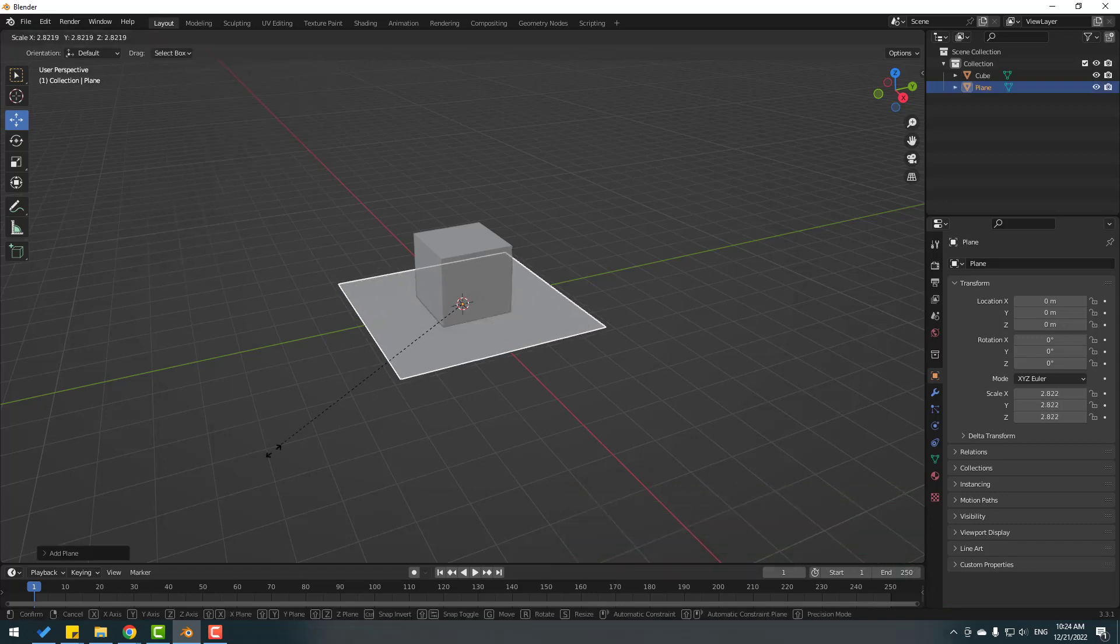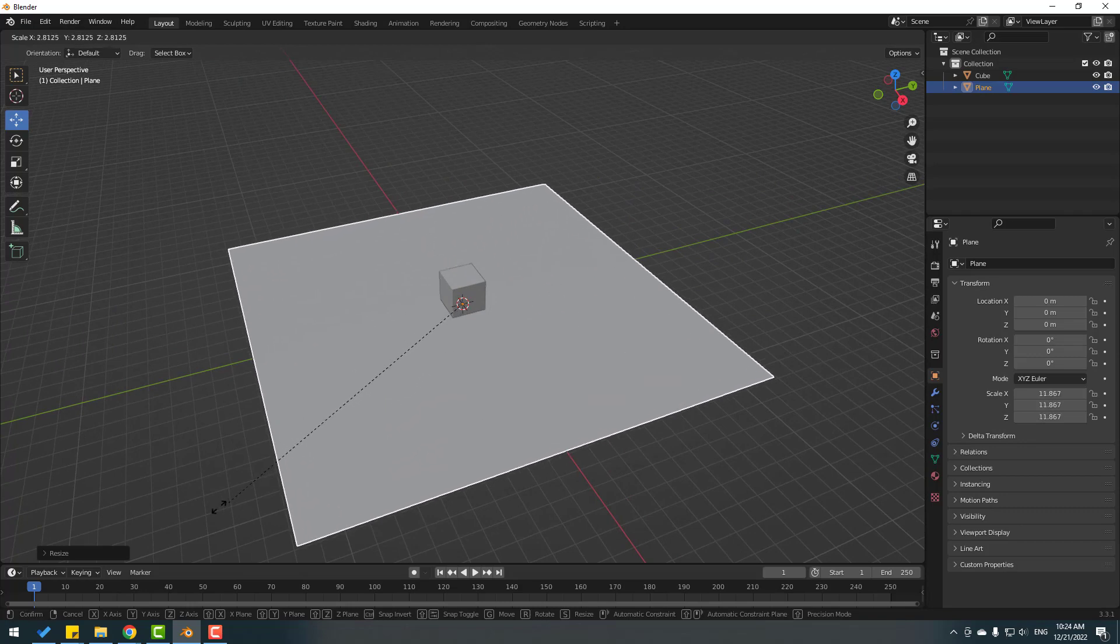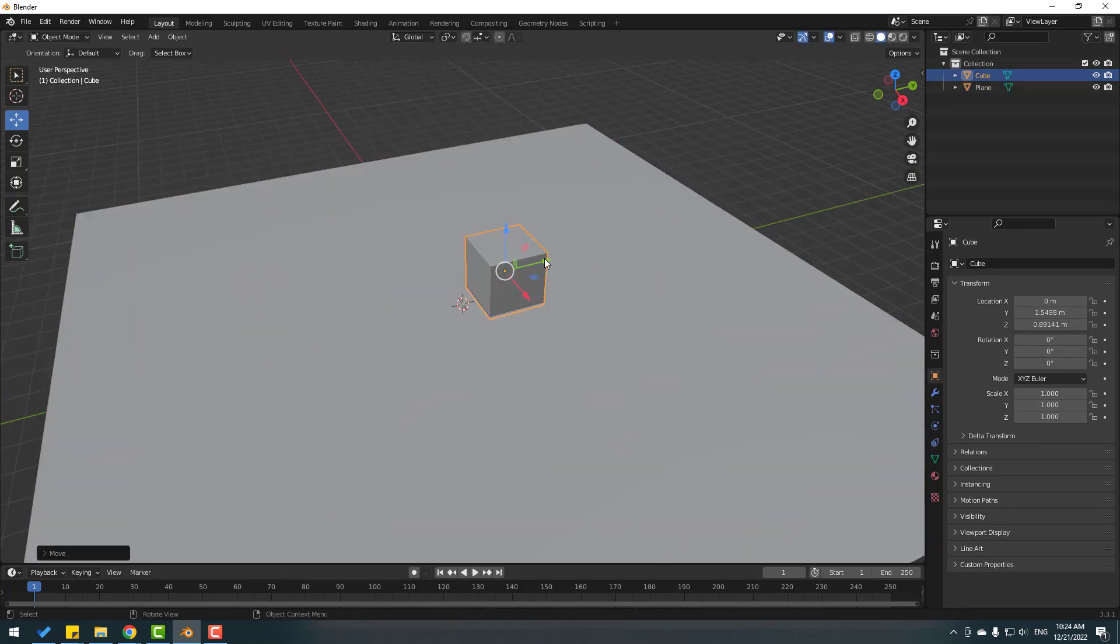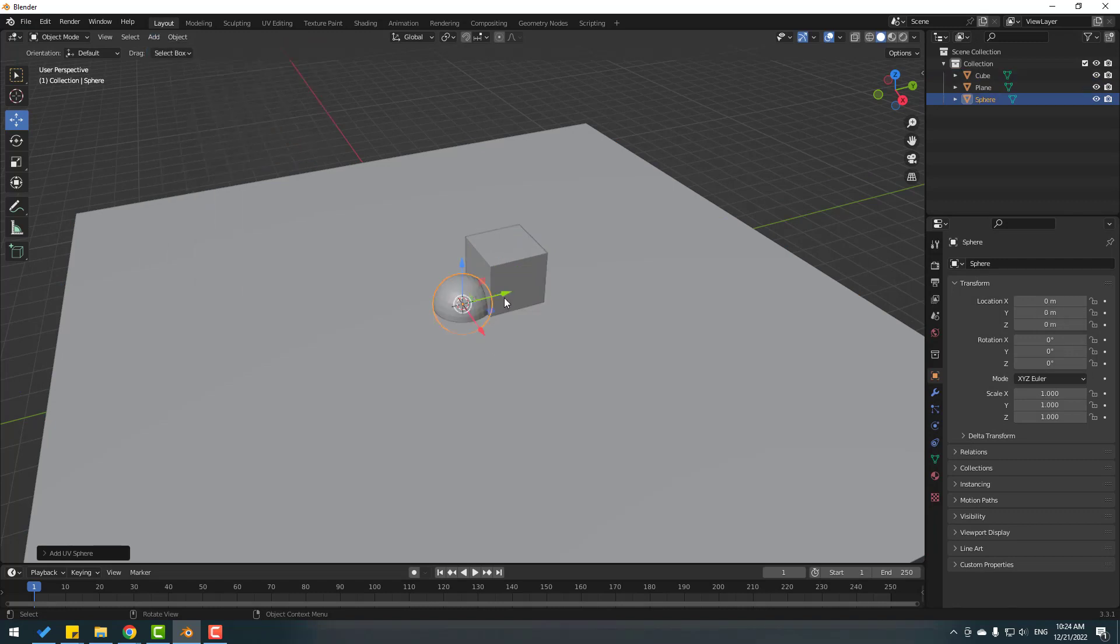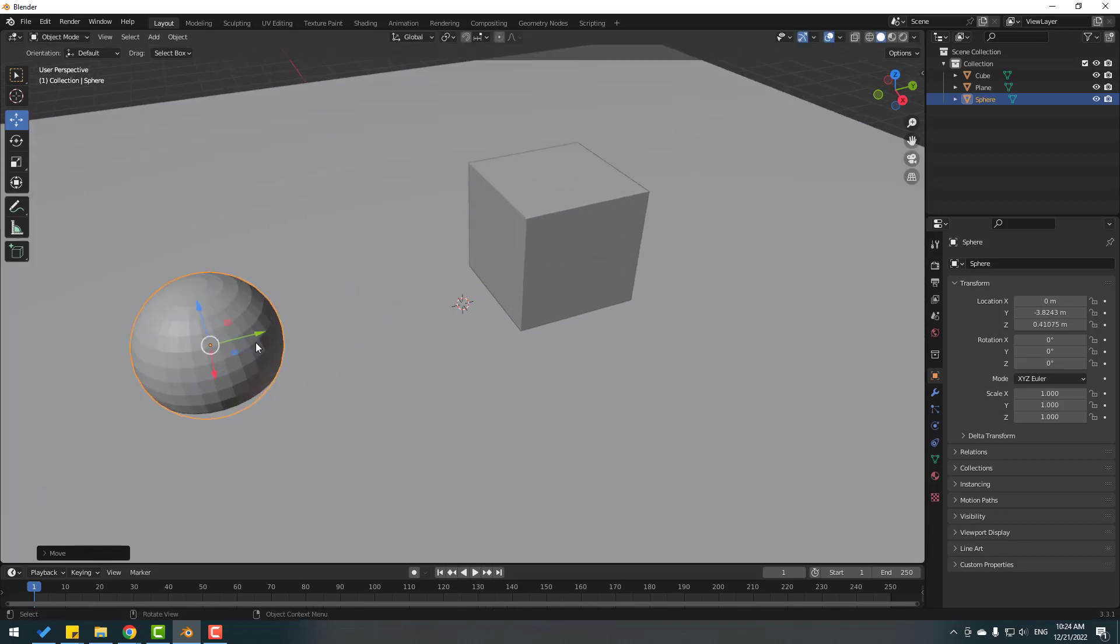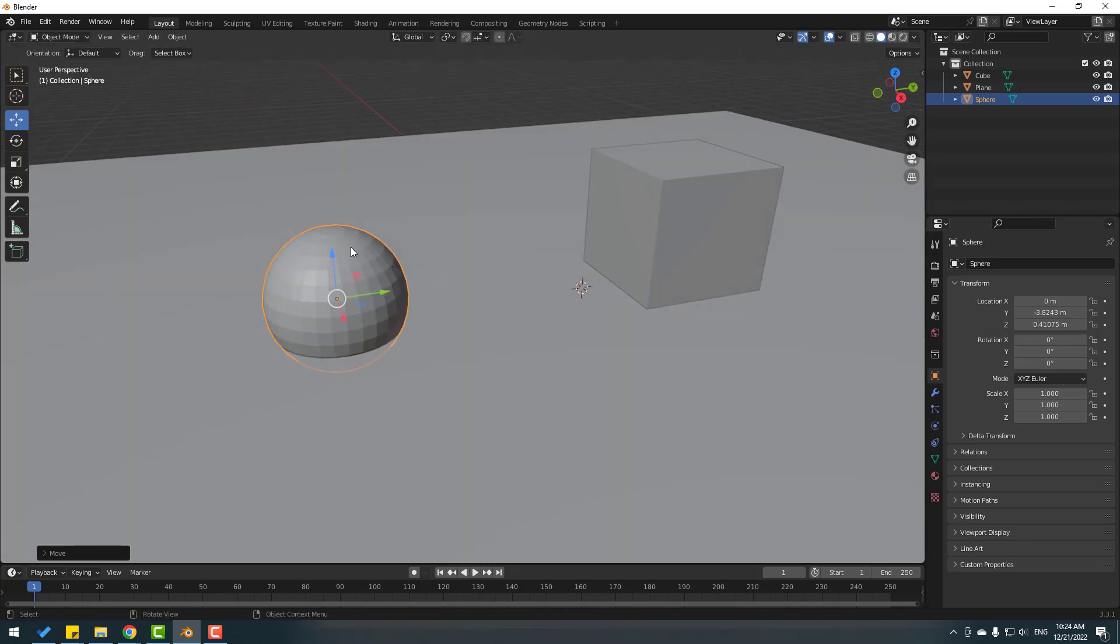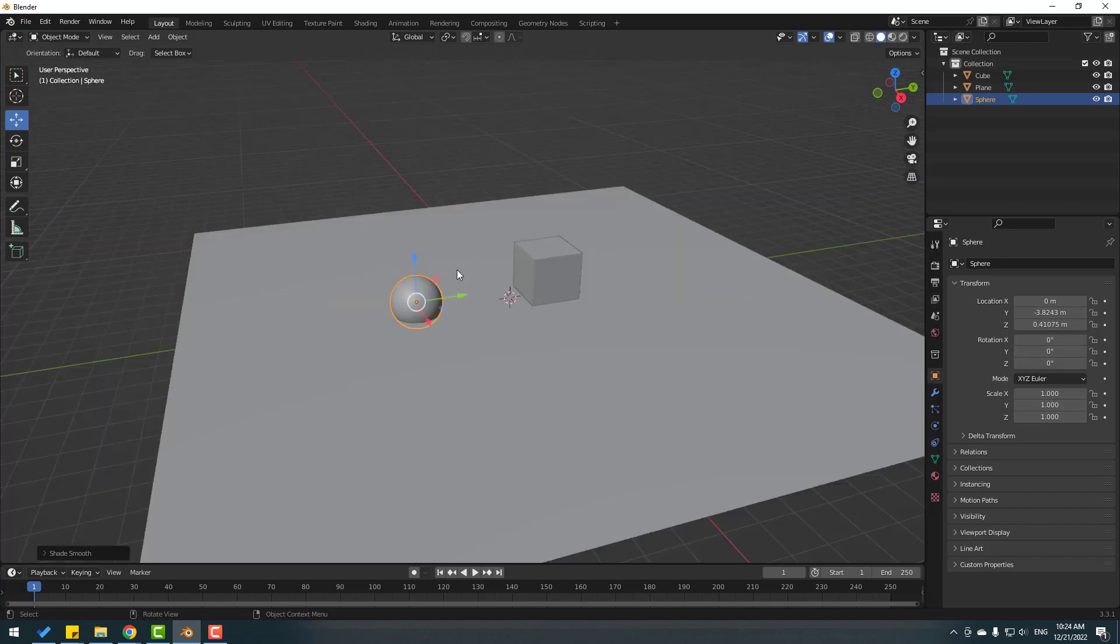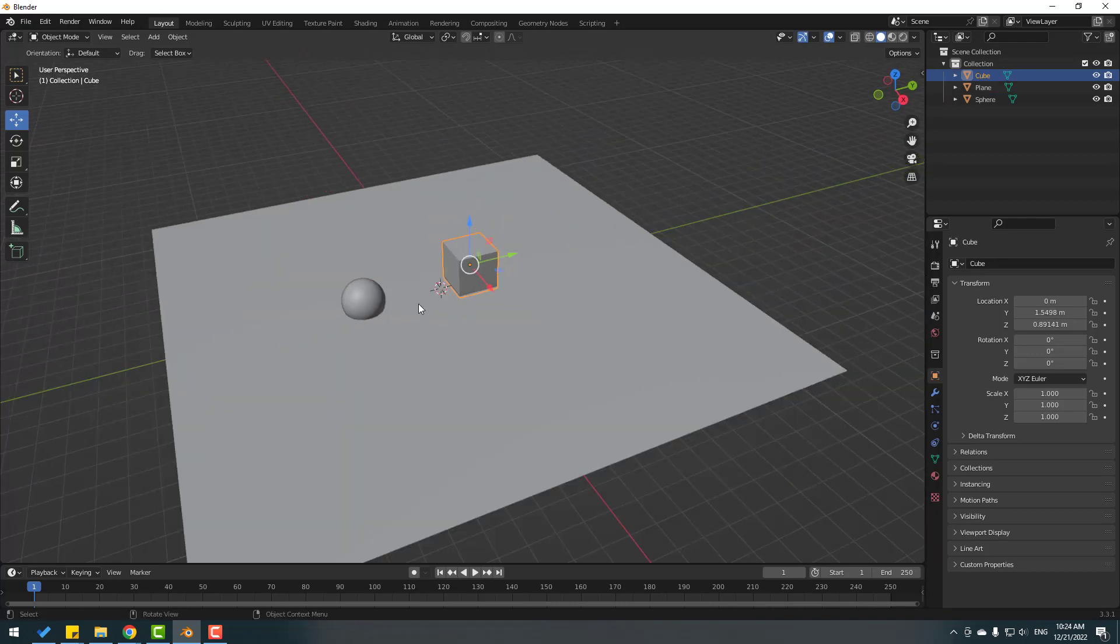Select this cube, let's move to the right. Go to Add, Mesh and create a new sphere. Move it here and move it up. For smooth object, right mouse and click Shade Smooth. Now set this cube.